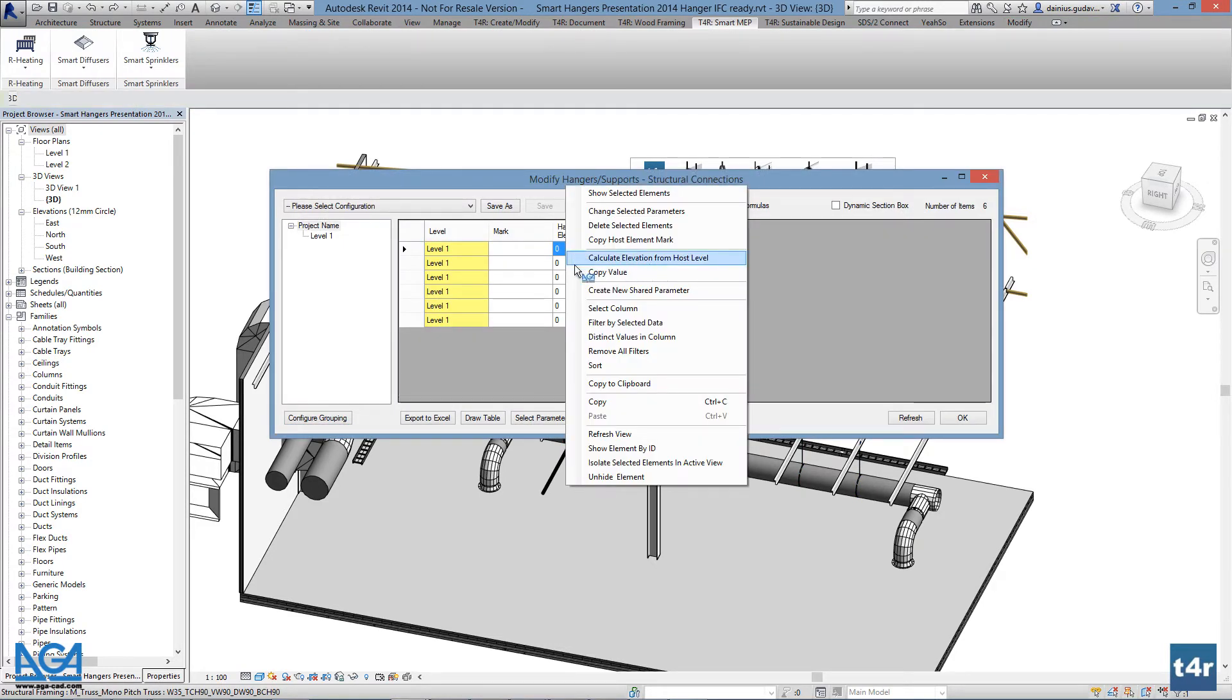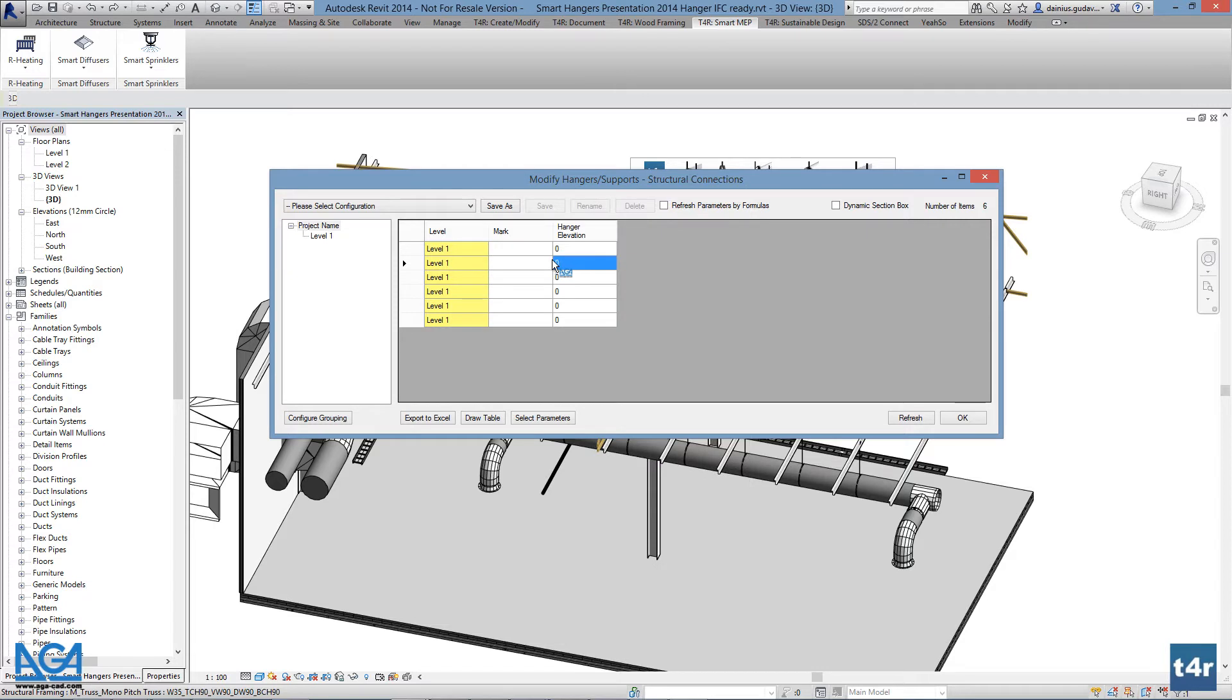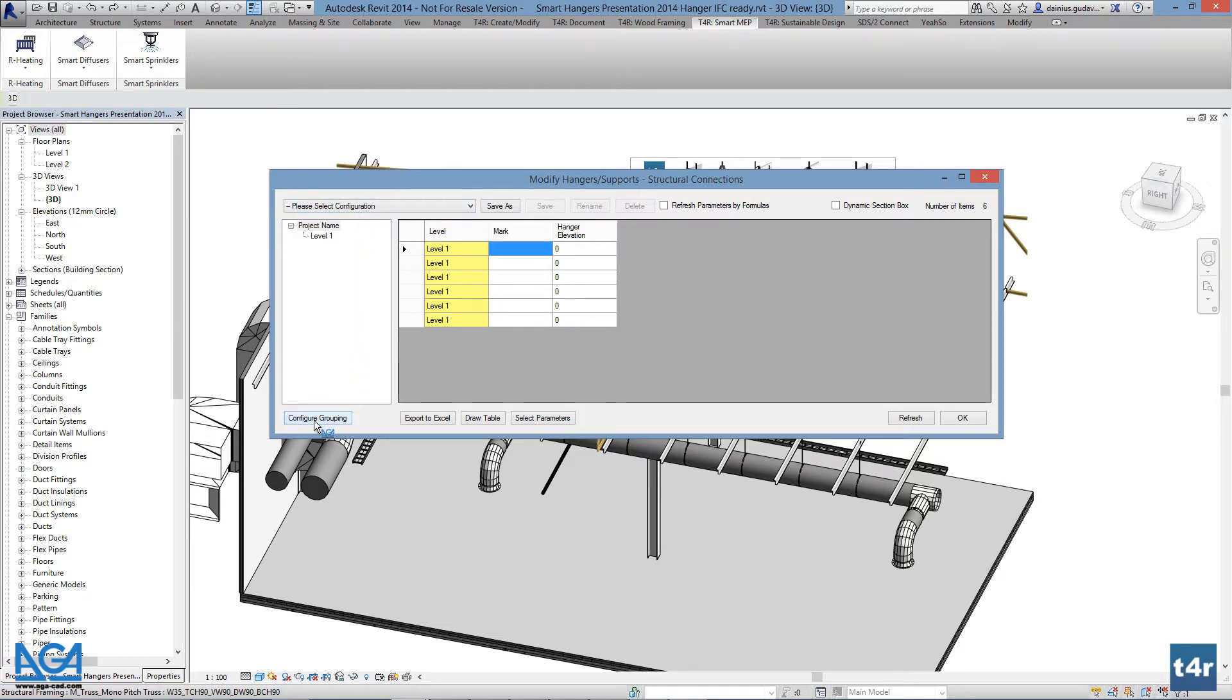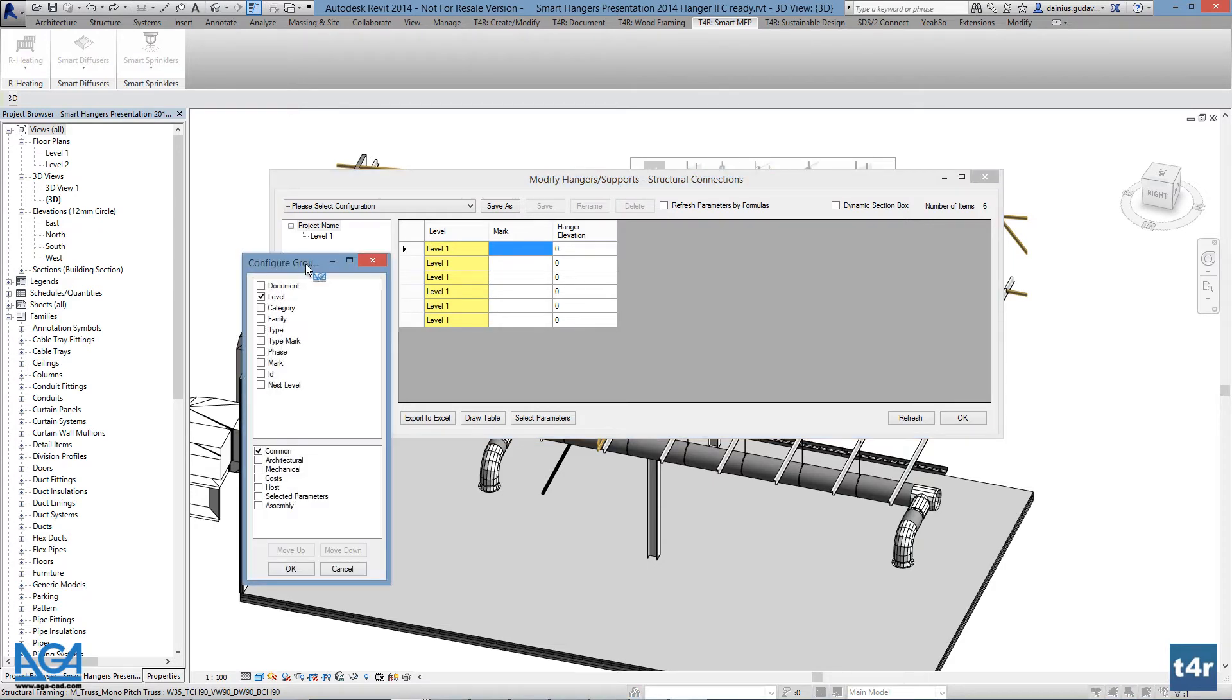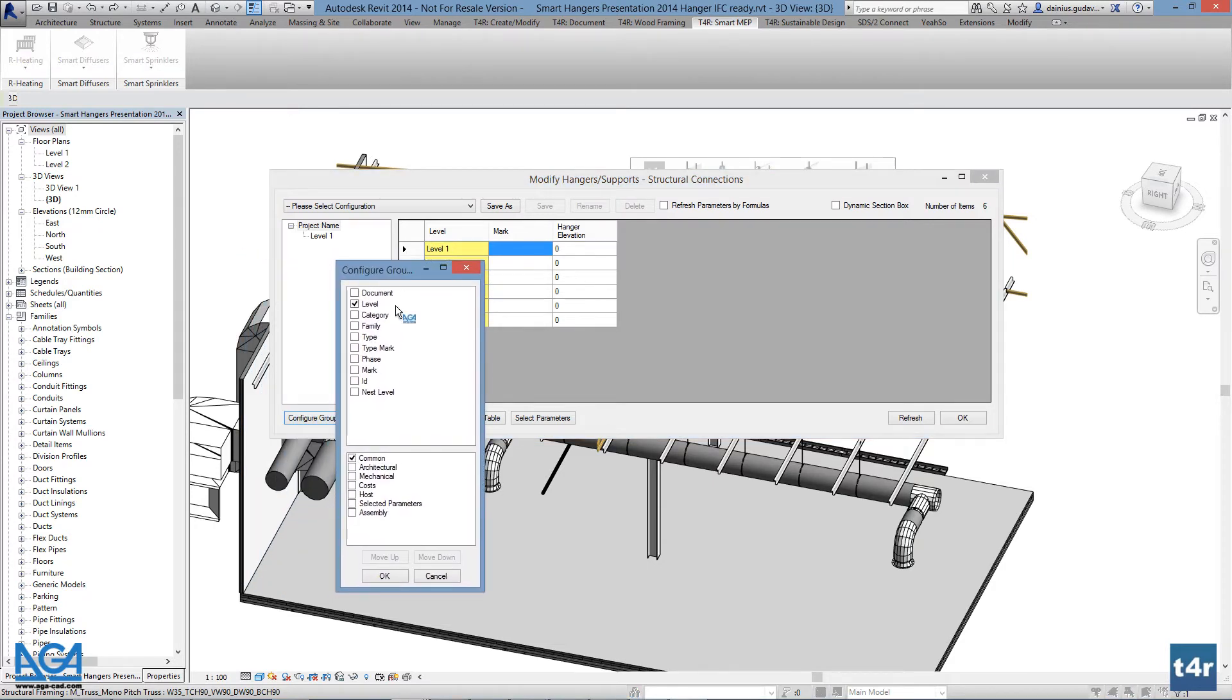The interface is divided into two parts. The left pane shows host element grouping, which can be modified by going to configure grouping. Configure grouping allows you to group your hangers on the right pane by host element categorization, such as by level, type name, family name, etc.